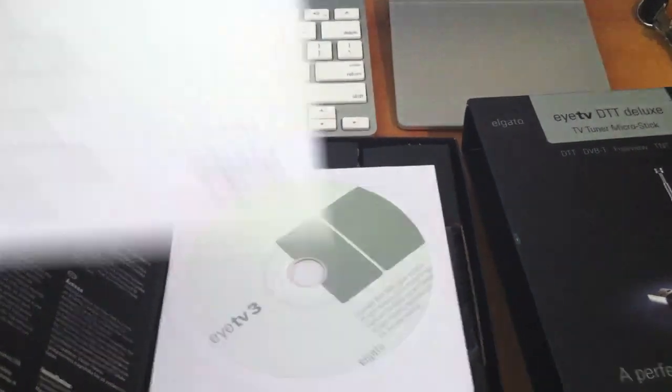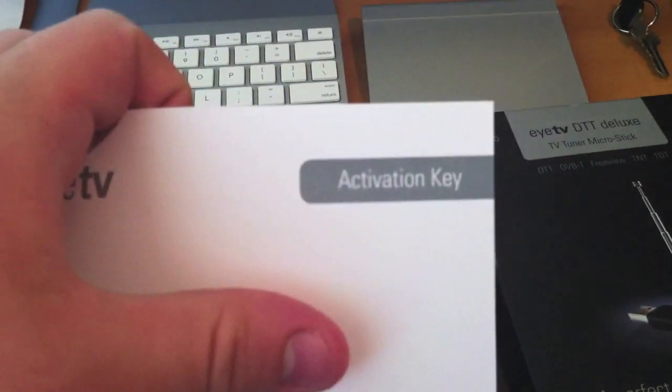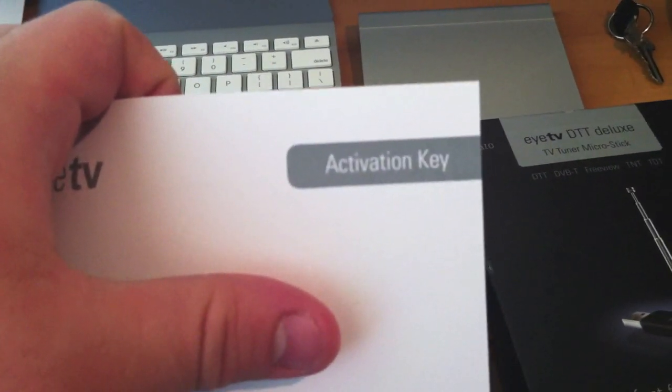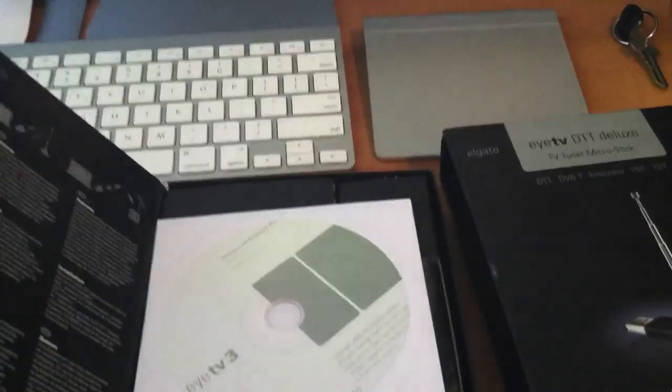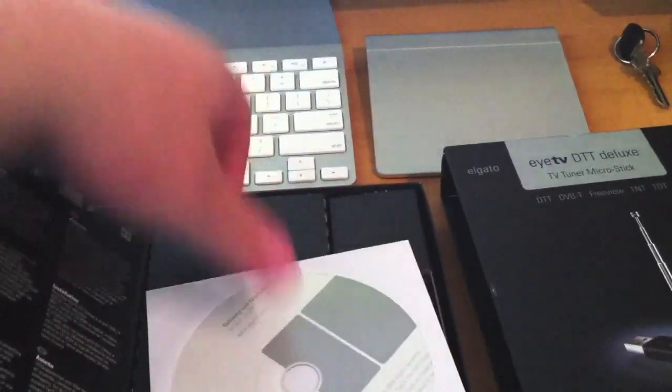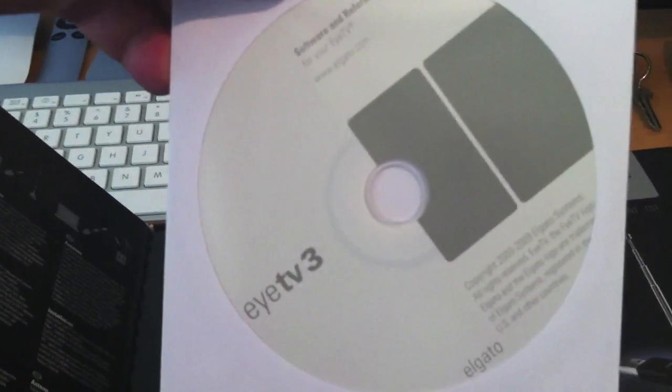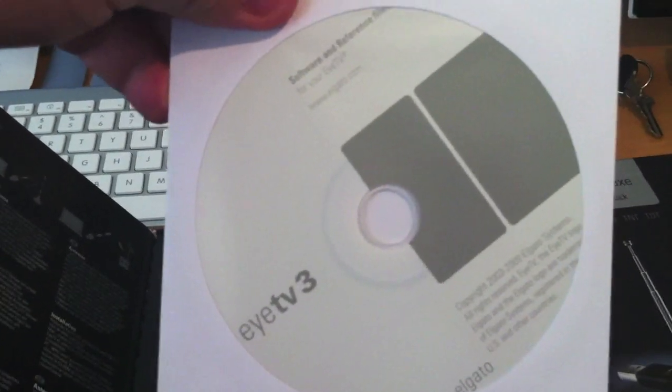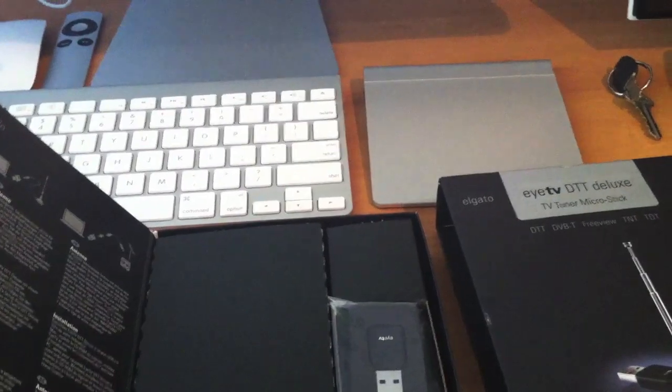So I've got an activation key here. I have got the eyeTV3 software.